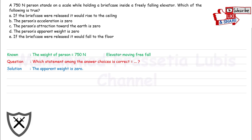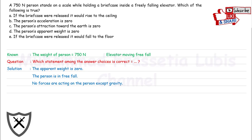For the solution, the apparent weight is zero, and the person is in freefall. Furthermore, no forces are acting on the person except gravity. The final answer is D.